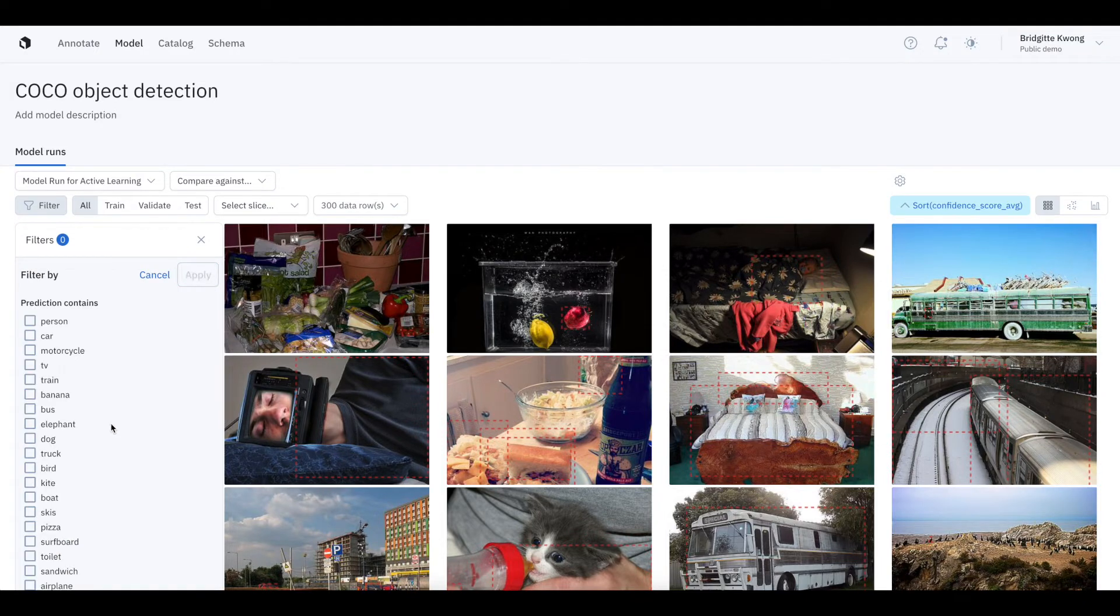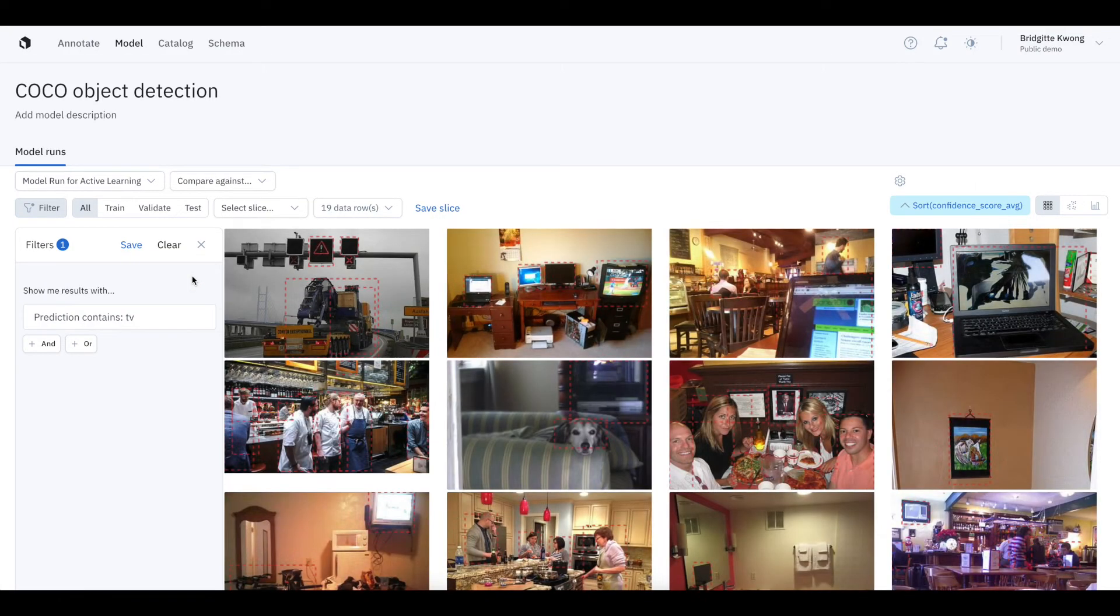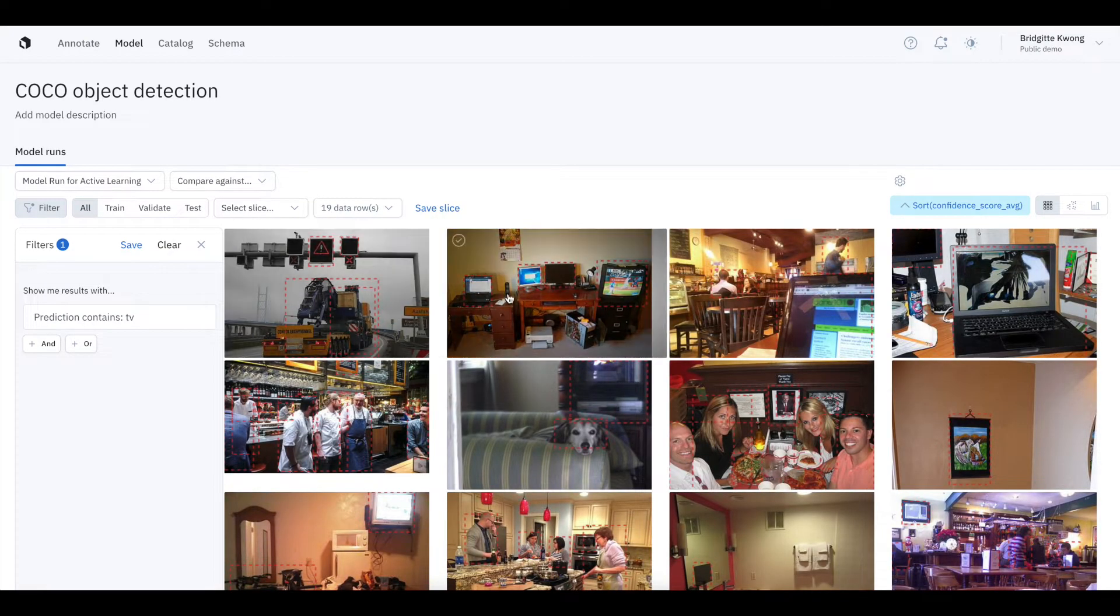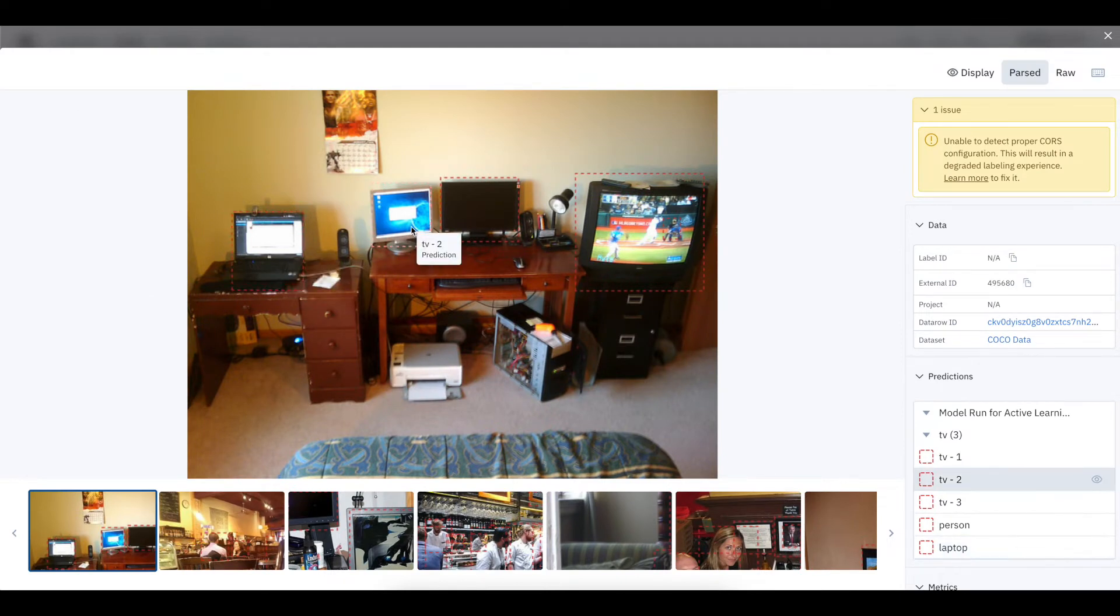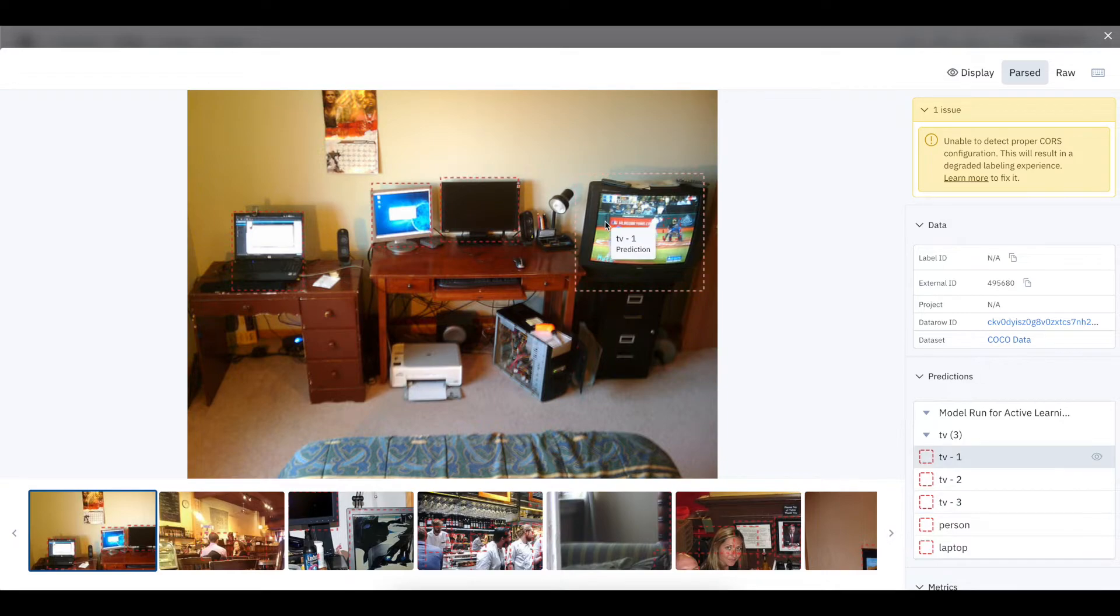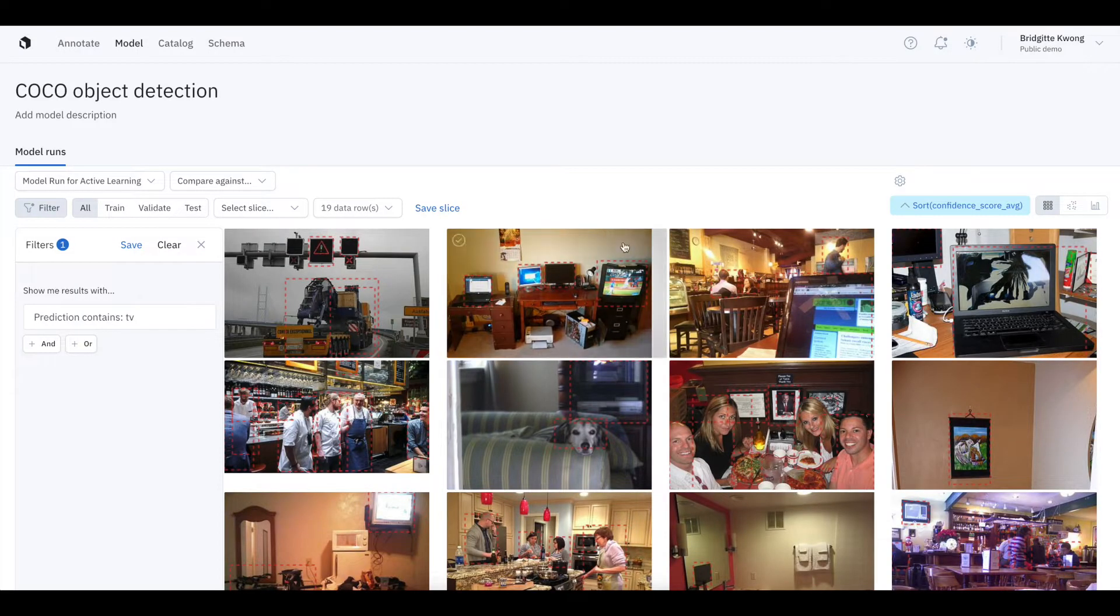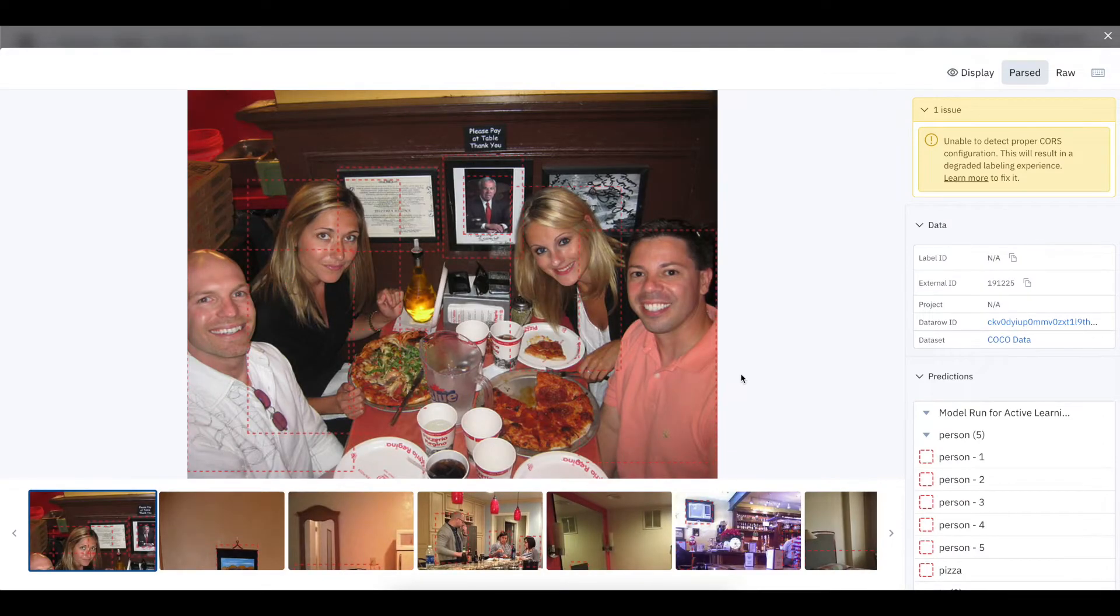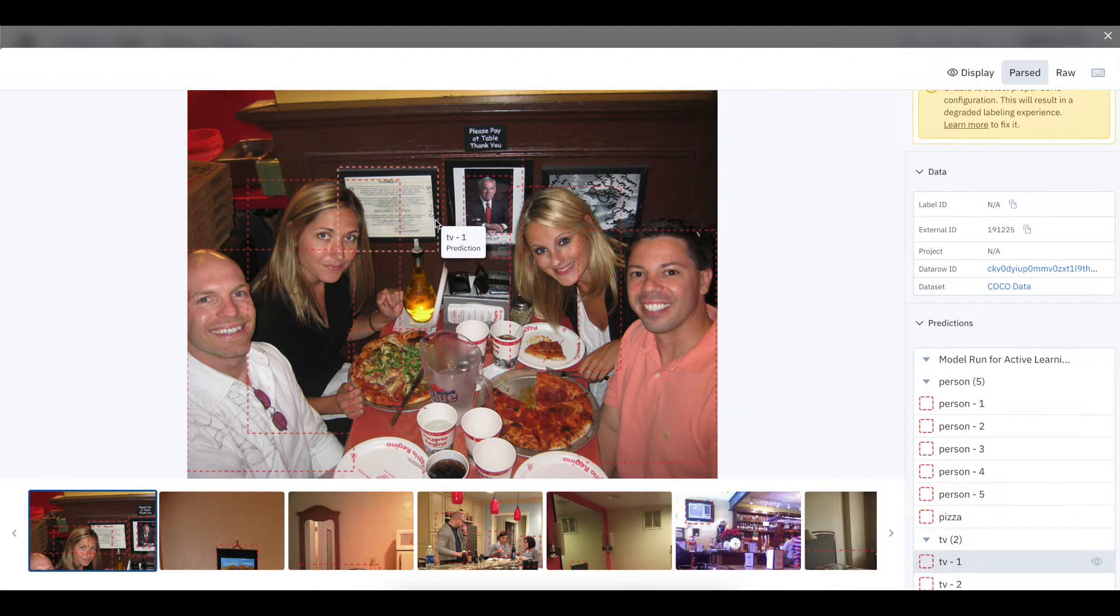If I add a filter to look at only predictions with TVs, for example, I can narrow the search a little bit. Here's an example where you can see a laptop prediction that is accurate, but then two inaccurate TV predictions. In a fairly different example, here is an image that has three framed photos in the background that the model thinks are TVs due to the frames.